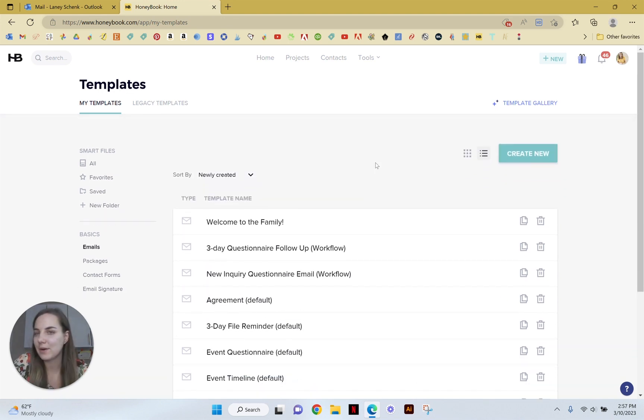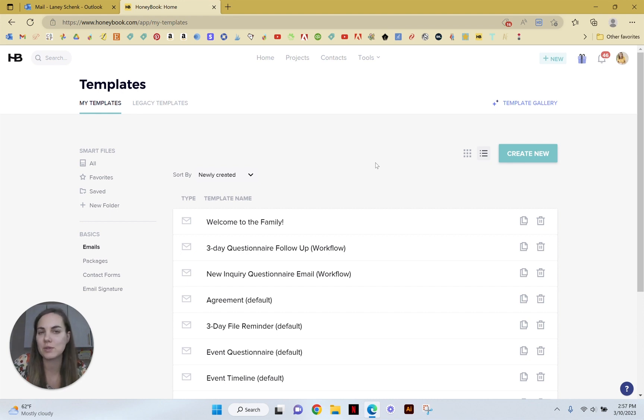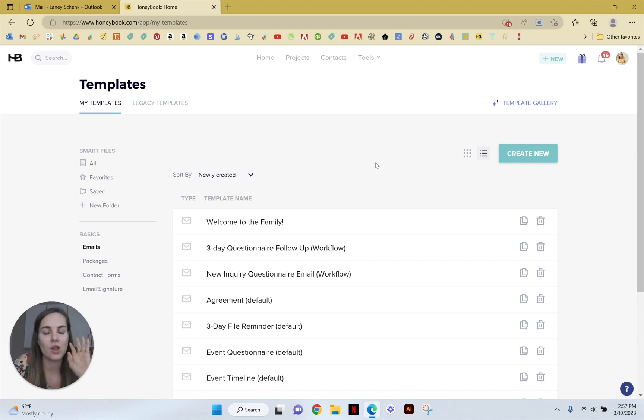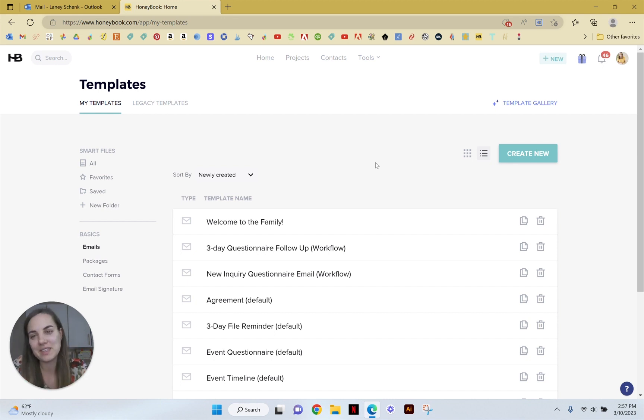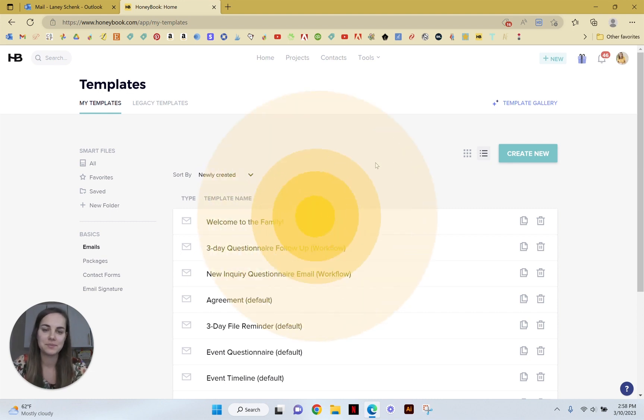Let me know what other questions you have about HoneyBook and check out all of our HoneyBook videos on this playlist while you're here. There are so many that will help you get started up and running in this system that can seem a little complicated and daunting at first, but I promise it's not once you get used to it and will save you so much time in your business.